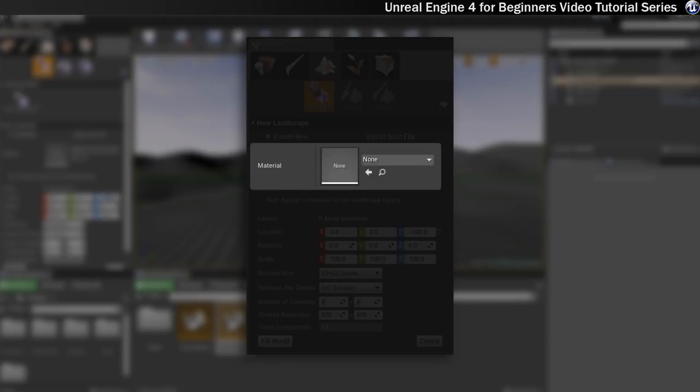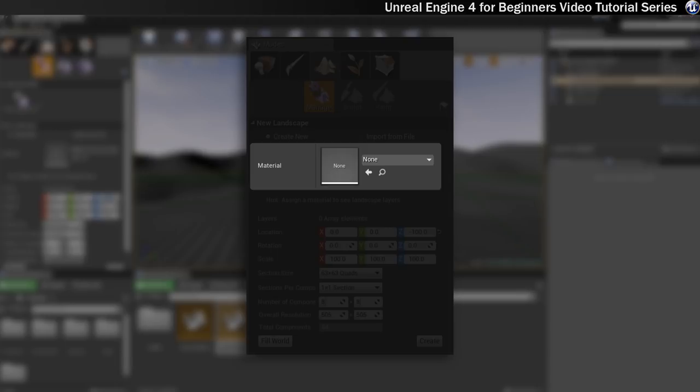Okay, the next thing you'll see is material. And that's where you can assign a material to the landscape. So it could be grass, or you could choose a more complicated one, which we will cover as well in a few steps time when we get onto materials.